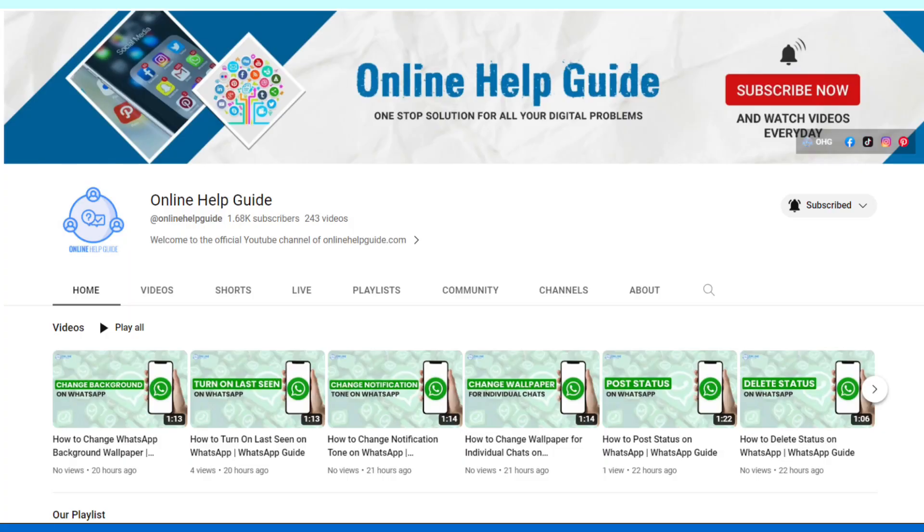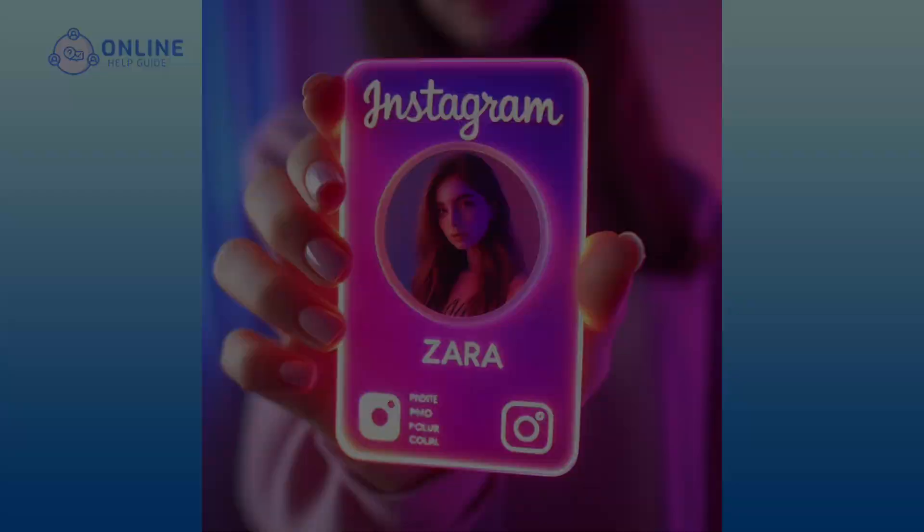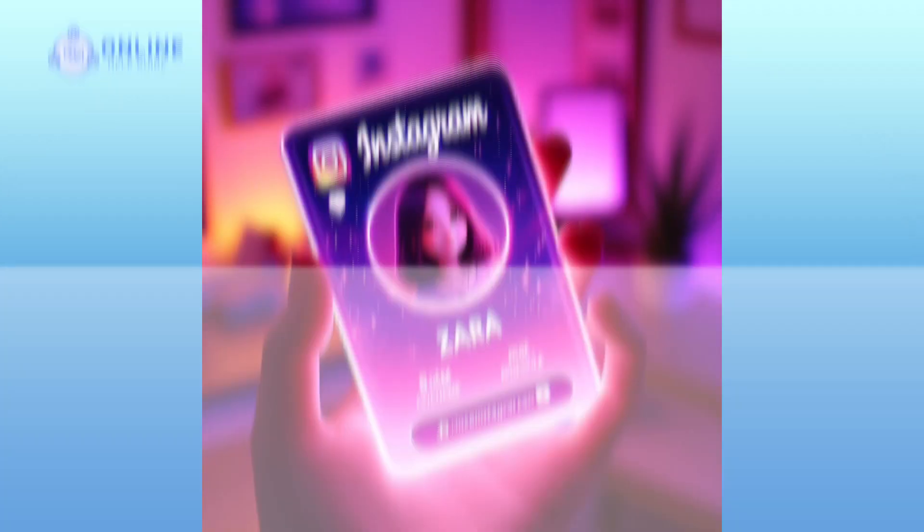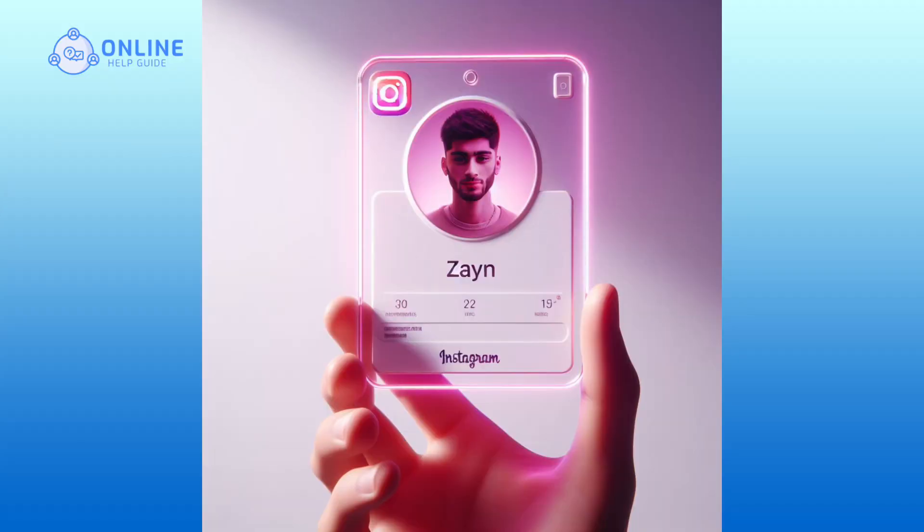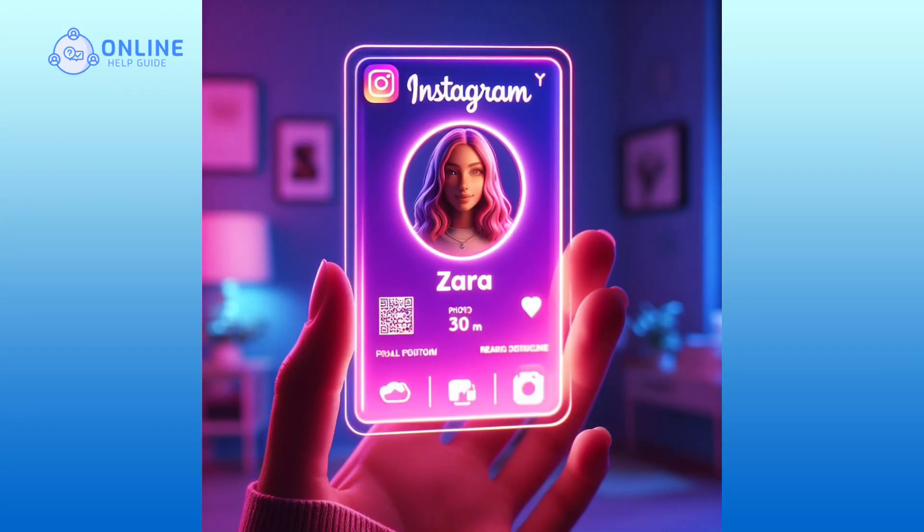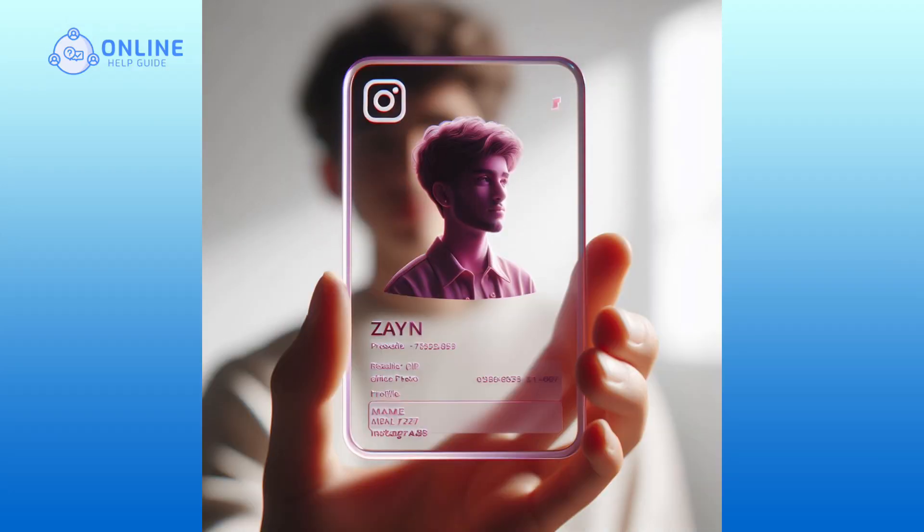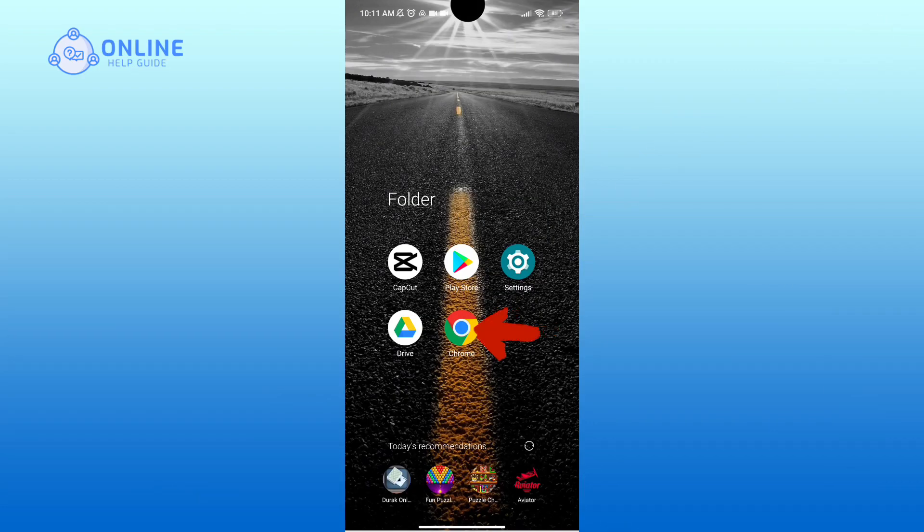Hello everyone, welcome to Online Help Guide. Today in this video, I'm going to give you a tutorial on creating stunning 3D AI images of social media ID cards for free. So without any further ado, let's get started.